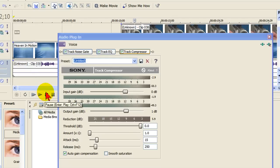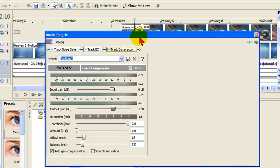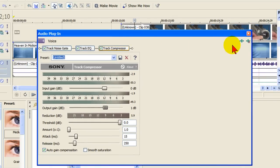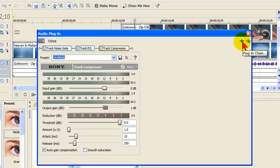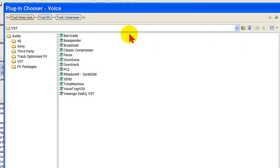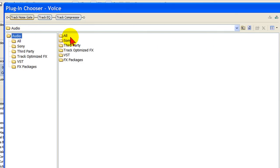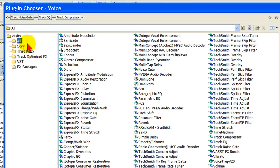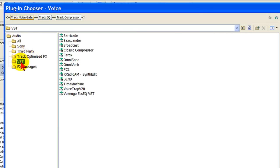You may not get the effect that you want just with these three track effects here, so you can add another effect. To add an effect, you go over here to the Add Effect plug-in chain and click on that, and that brings up a list of track effects. You'll normally see all Sony third-party track optimized VST and FFX packages. If you click all, you'll see that you have a lot of them, but the one we're going to look at today is VST, and this is a new feature in Sony Movie Studio 9 Platinum, is the ability to use VST audio effects.